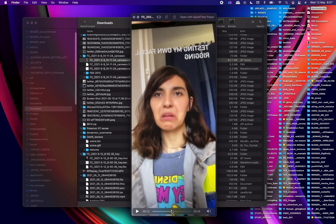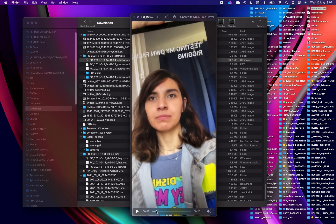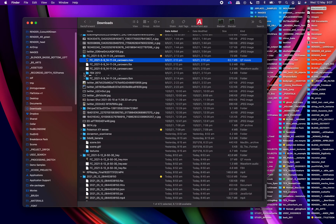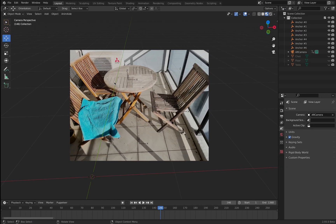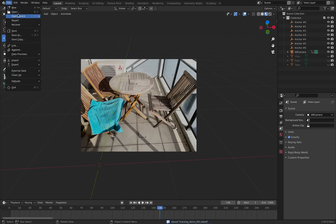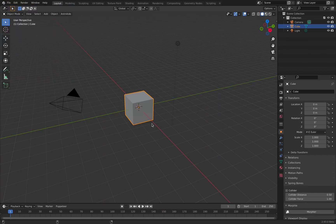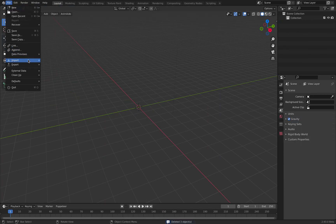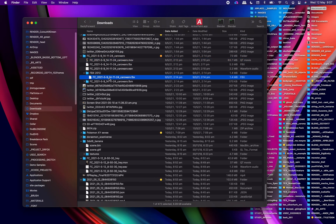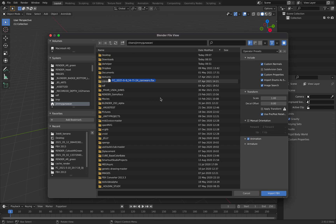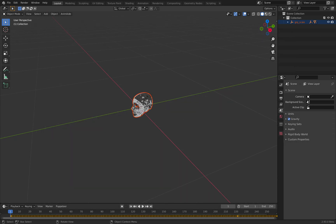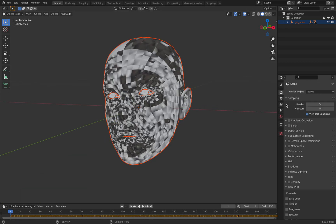So this is the Face Cap app - a Disney animator is doing a funny face on Twitter. I'm basically using the app. Let me show you what's happening. File, import FBX. This is the FBX that's been converted. I believe this is also capturing the face expressions at 60 frames per second.